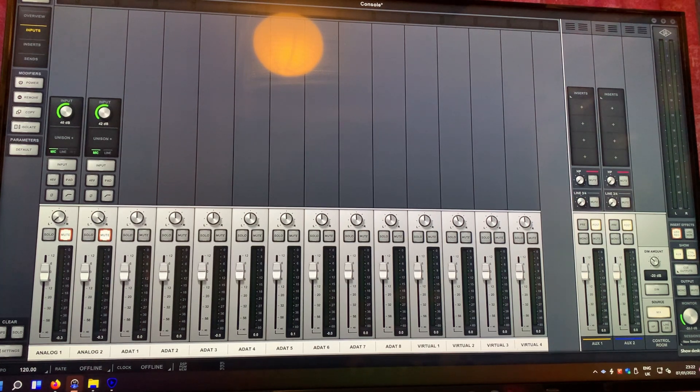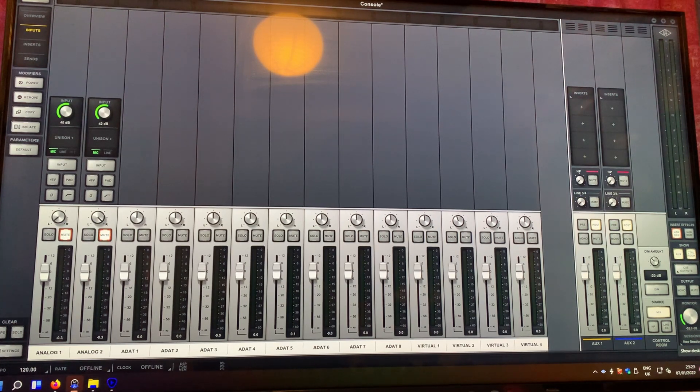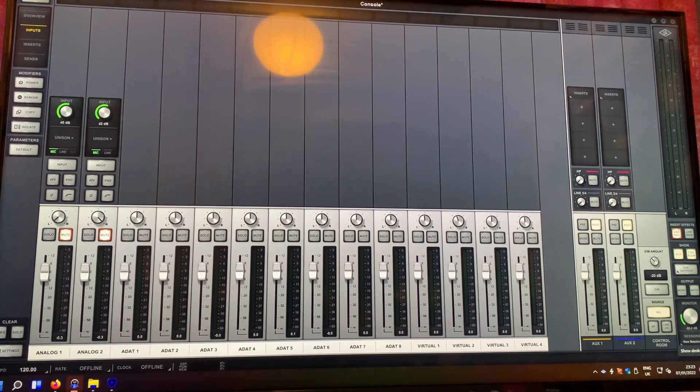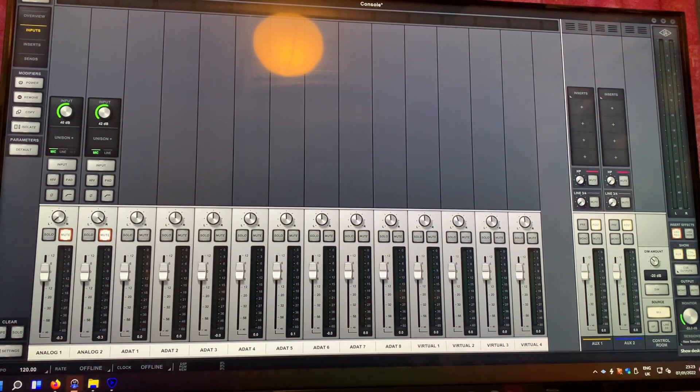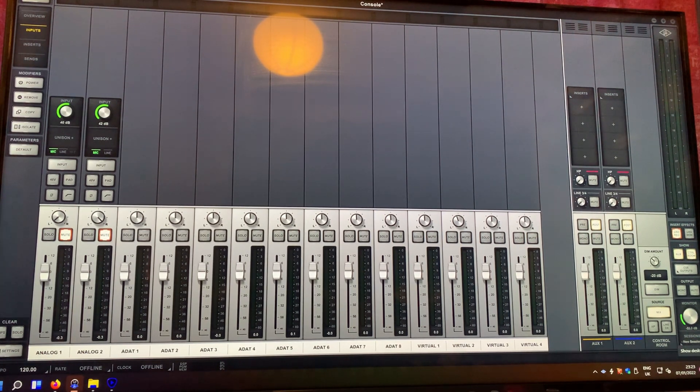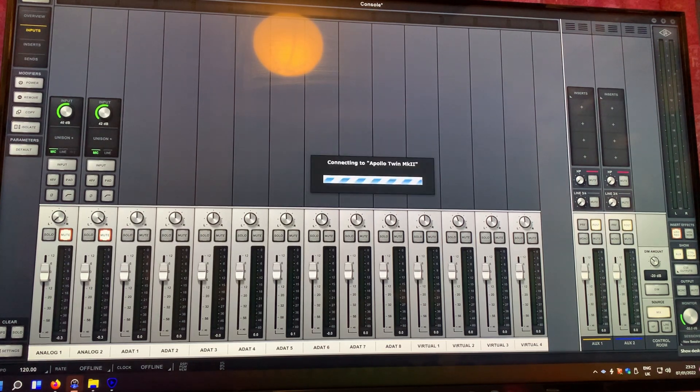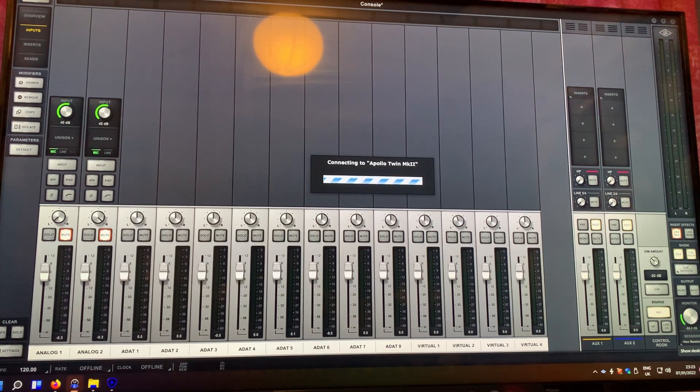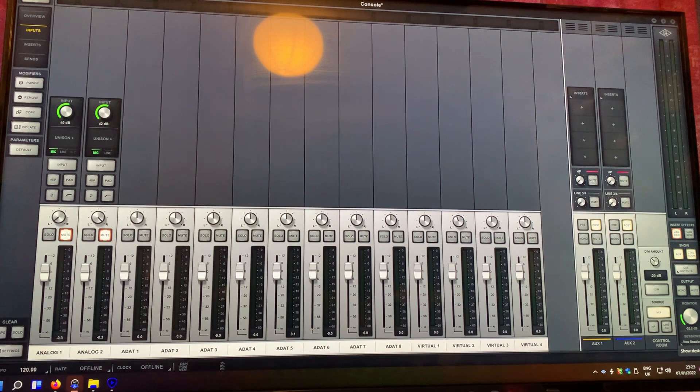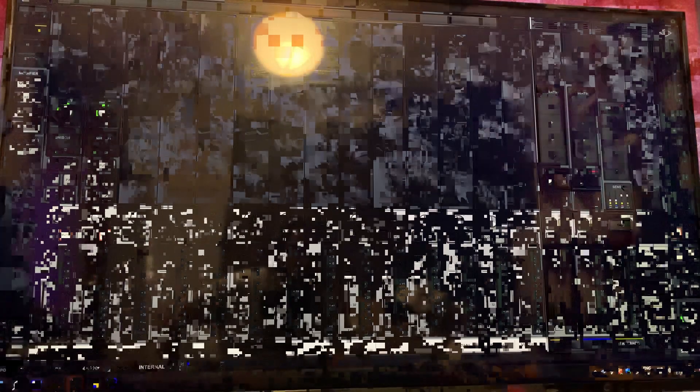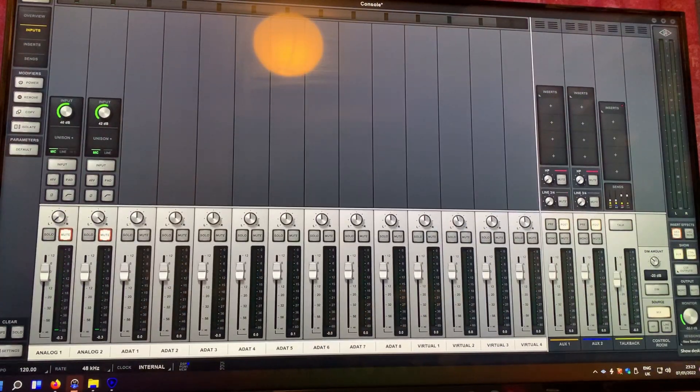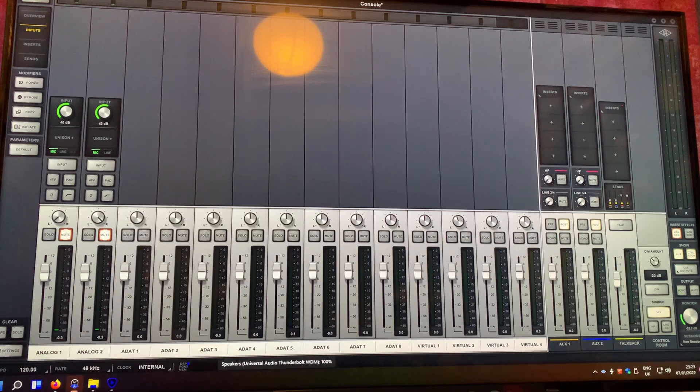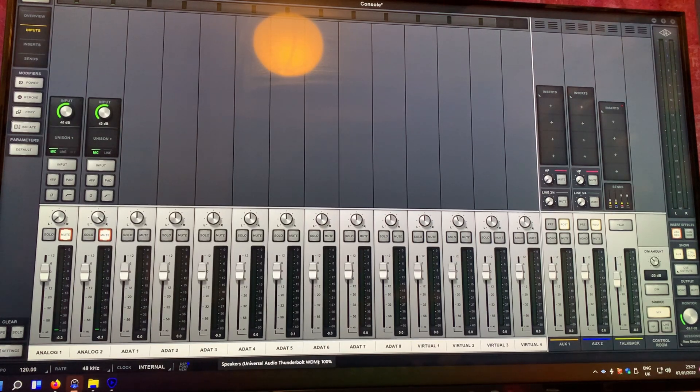And then you can see down here that it's fully connected. So awesome, it's working great on Windows.